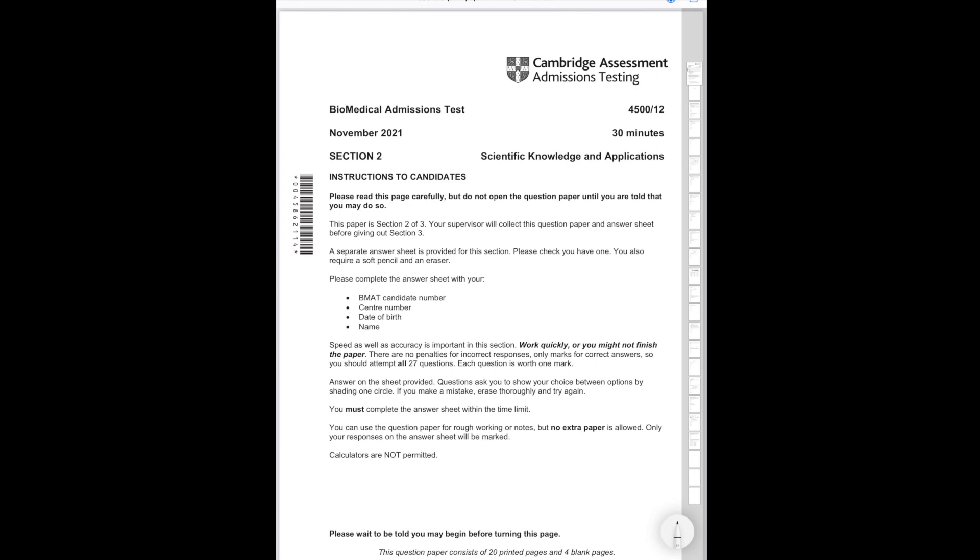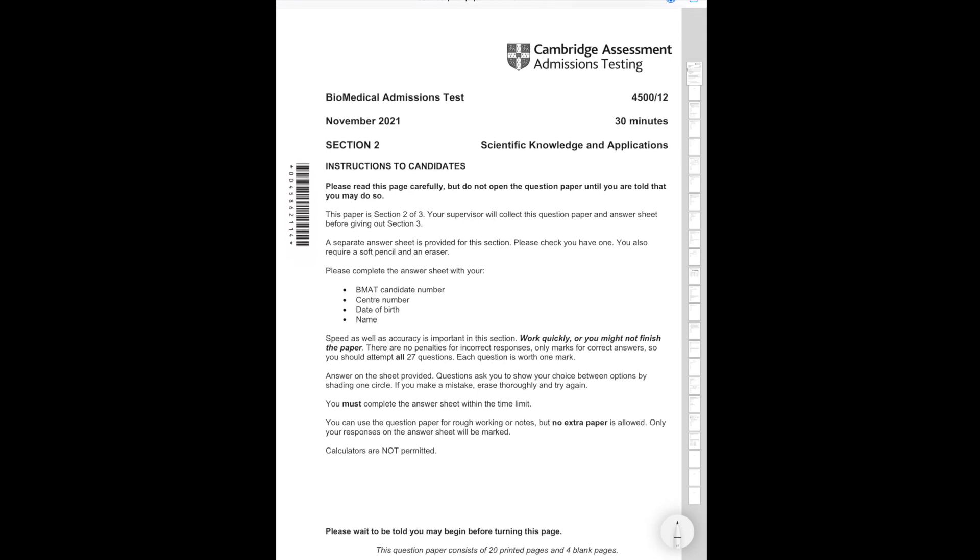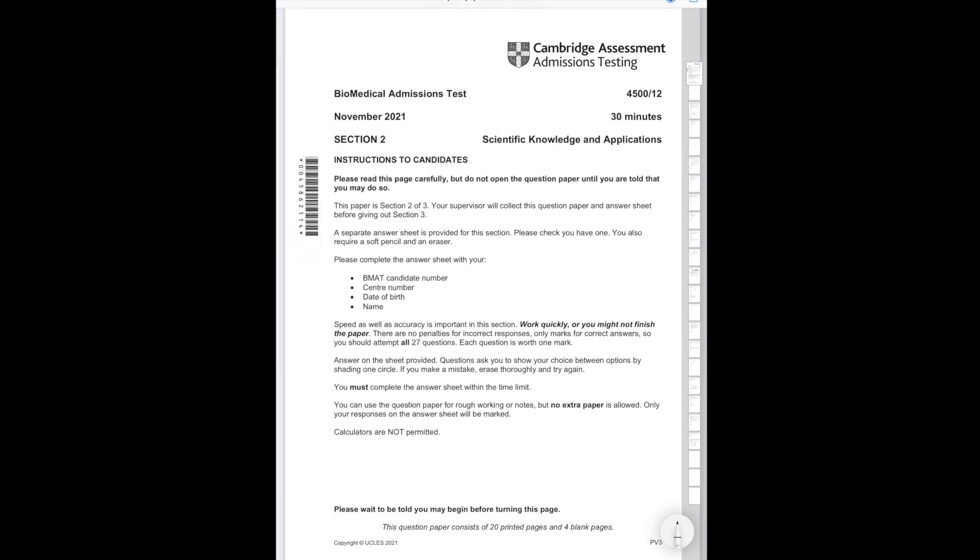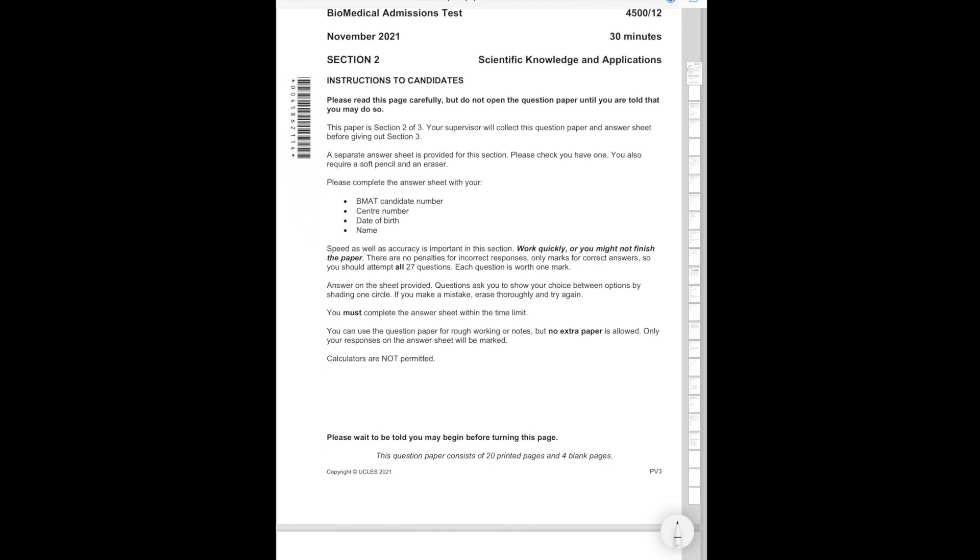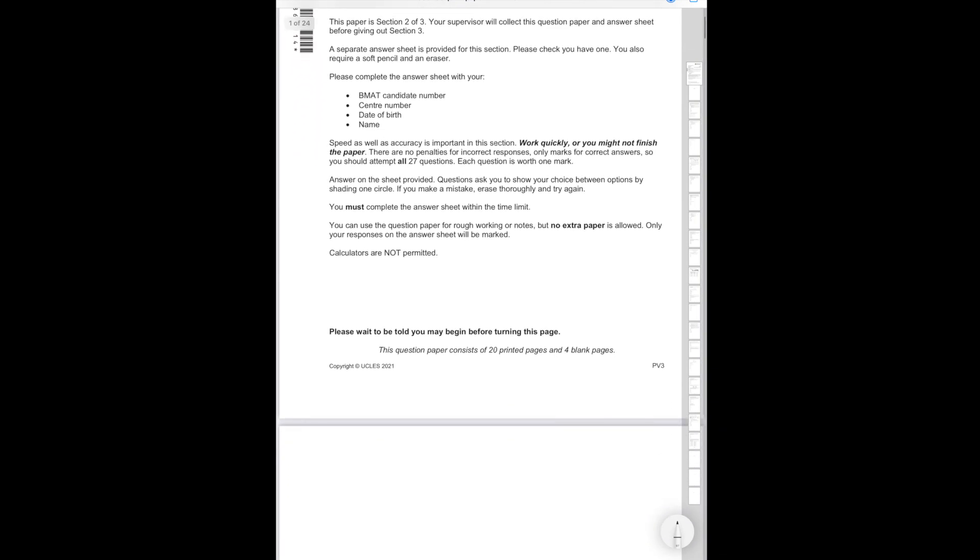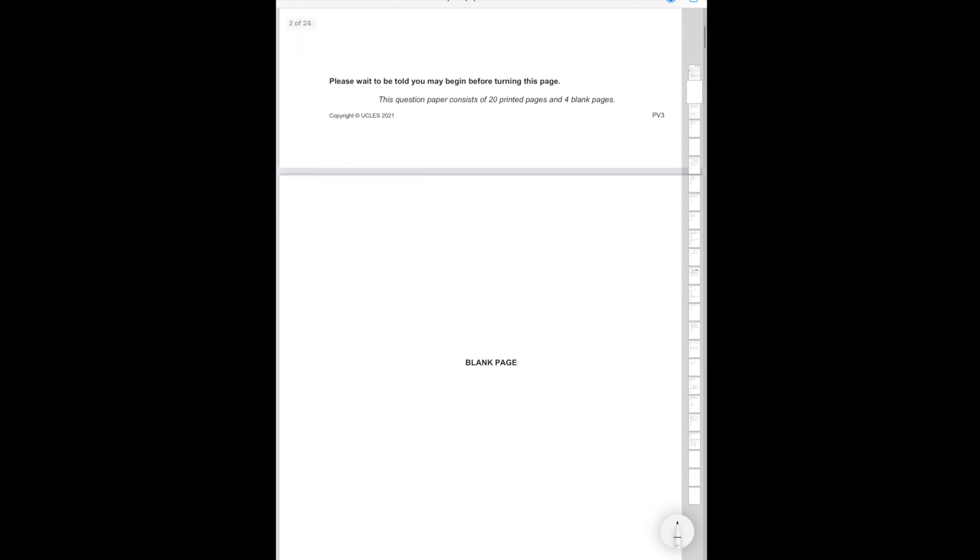Alright, so welcome to the paper. As we can see, it's the 2021 Section 2 paper and you have 30 minutes. 27 questions in 30 minutes means that timing is a real challenge in this paper and that's even written on the front. Work quickly or you might not finish the paper. No extra paper is allowed and no calculators as well. So that's why speed is everything in the BMAT, especially with Section 2.